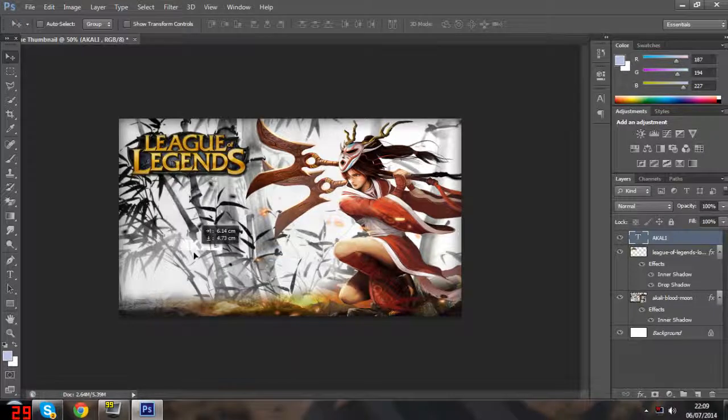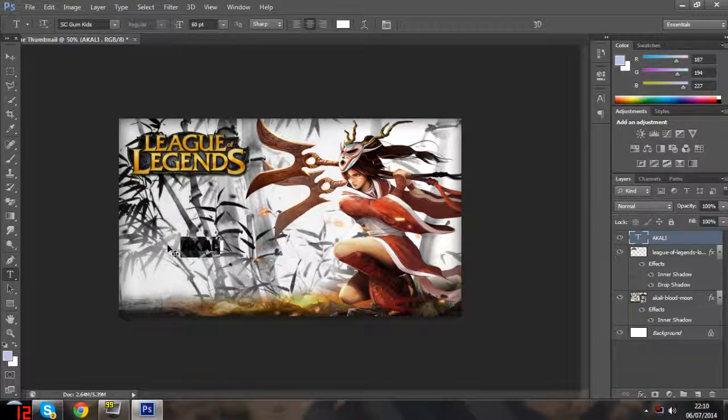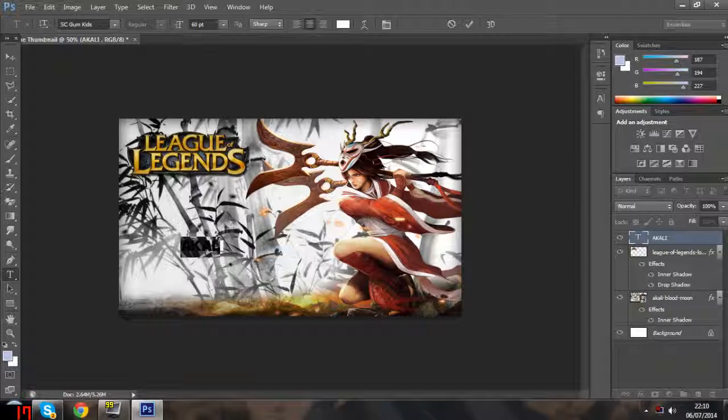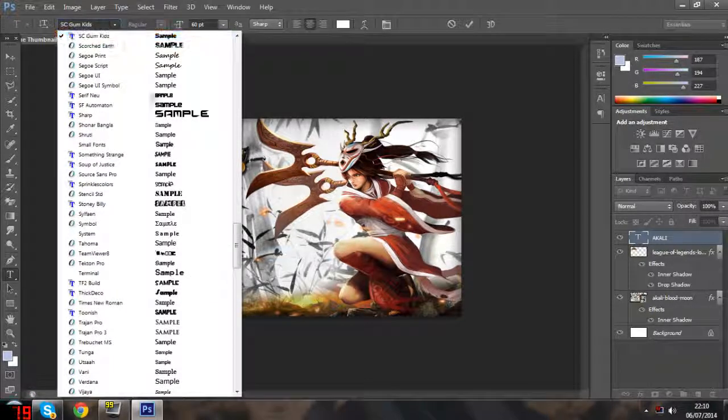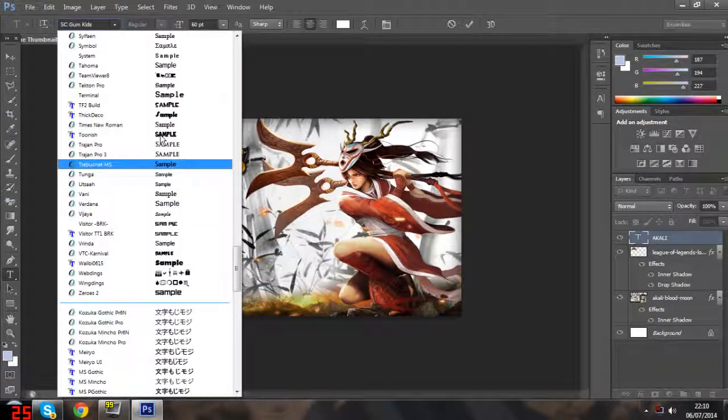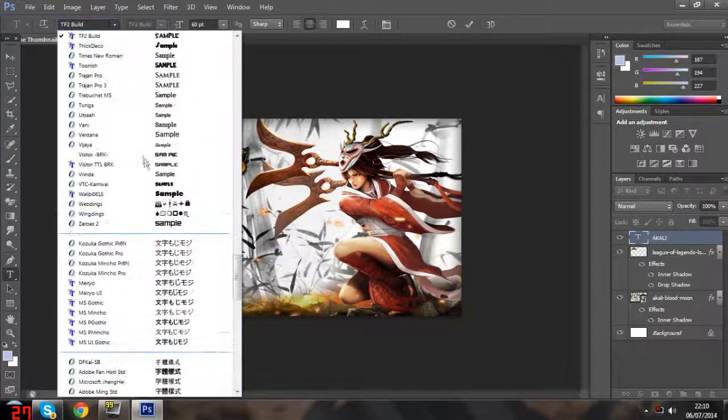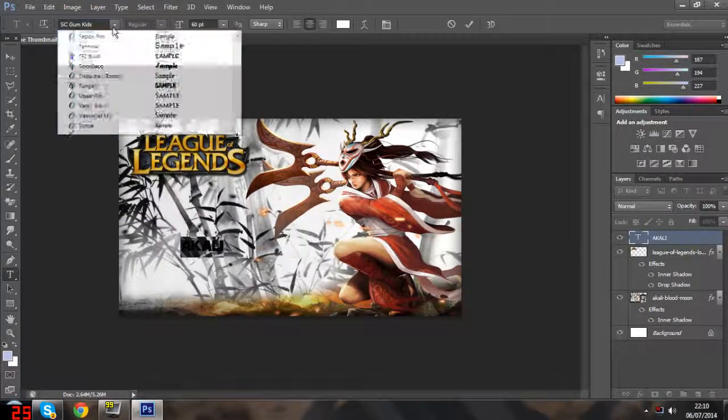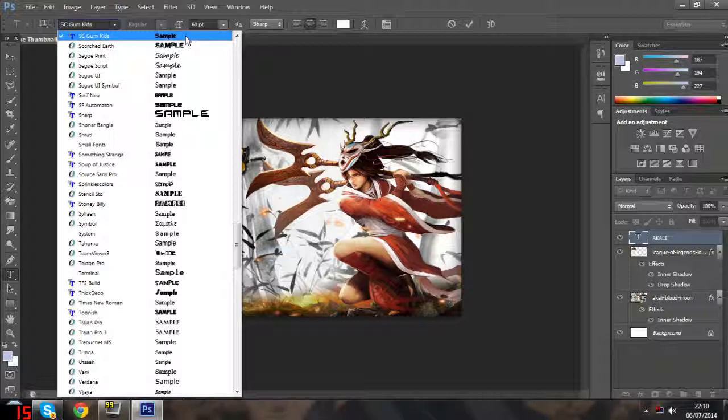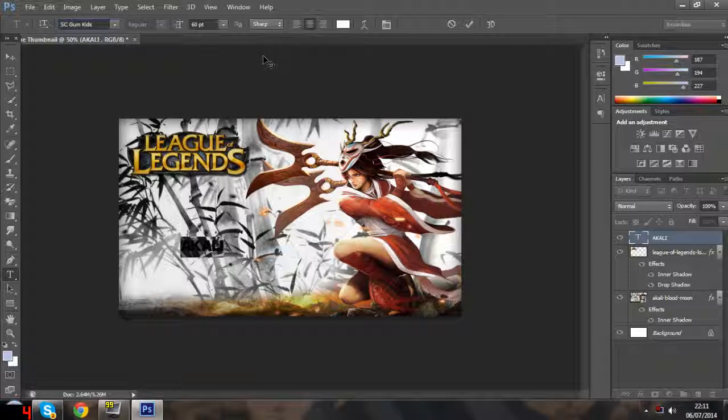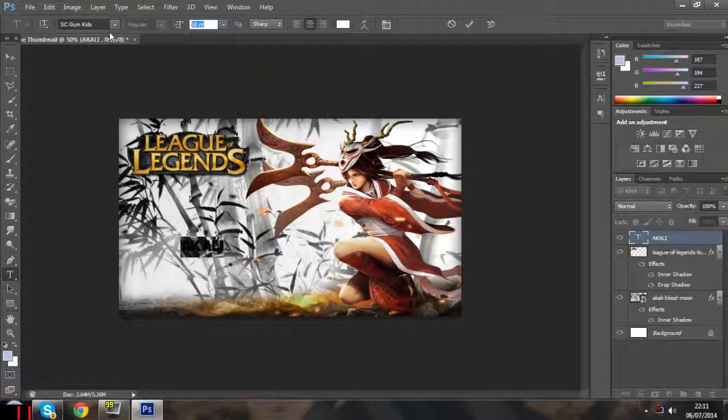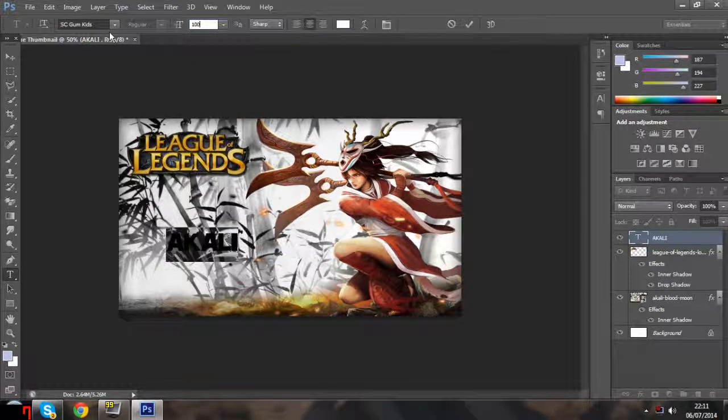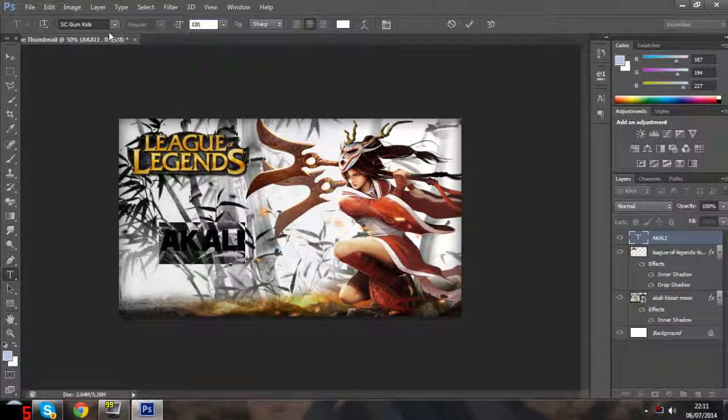From here I'm going to choose a font. Make sure it's all selected first. In the end I decided to go with the font I had selected recently, which is SC Gum Kids. You can download fonts for free on websites like DaFont and Font Space. I'm just going to increase the size - I think 120 looks good.